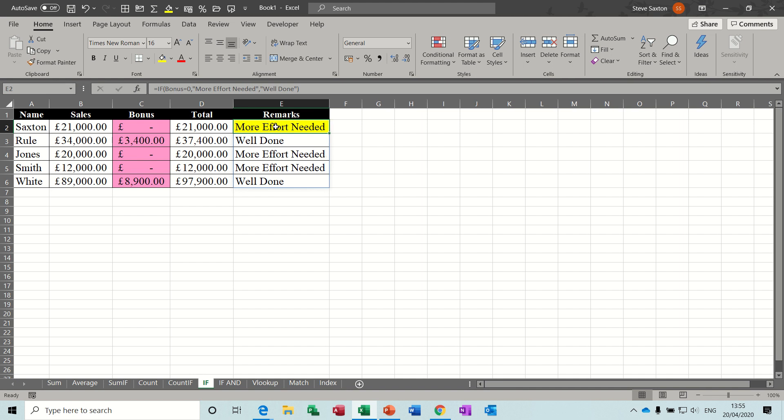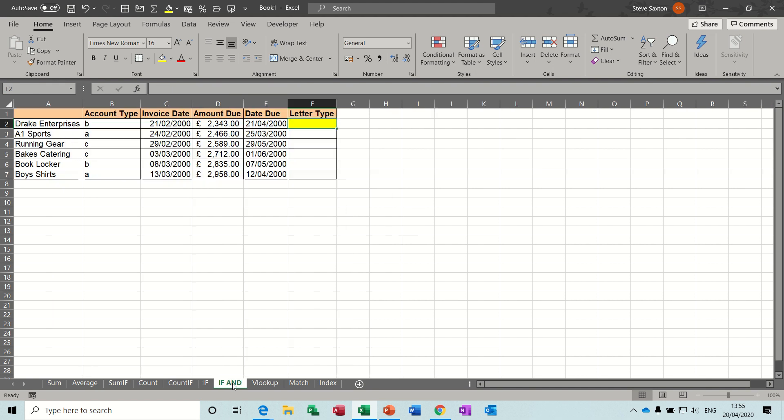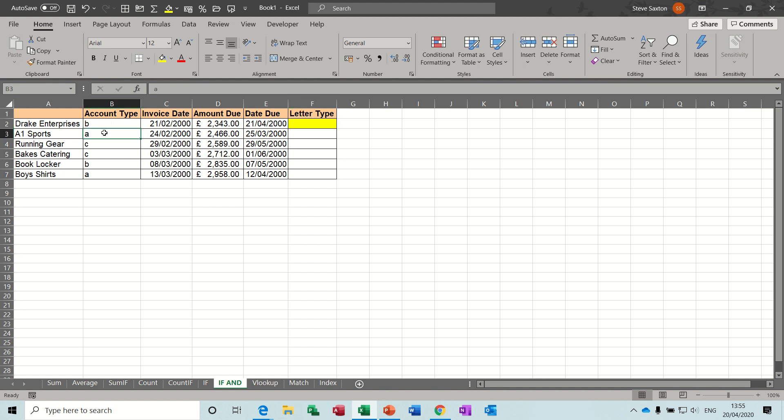You can use different words, obviously, whatever you want. Next one is another if statement. This time, though, it's combined with an and statement, so this example, I want this to say letter to MD or standard letter here, depending on whether this is an account type A and that they have spent more than £2,000. So, this is how this one goes.